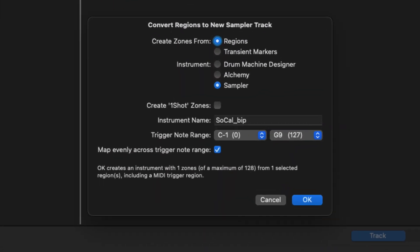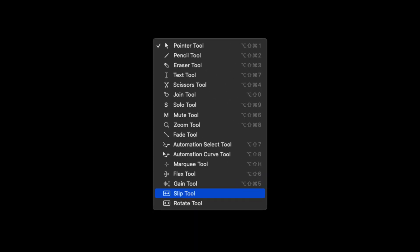There's a new feature for all you samplers out there that love to take loops, third-party samples, songs. Now we can map evenly across trigger note range. When you convert regions to a new sampler track, you're going to want to go ahead and enable this checkbox and it's basically going to take those individual samples, chop them up and spread them evenly across the note range.